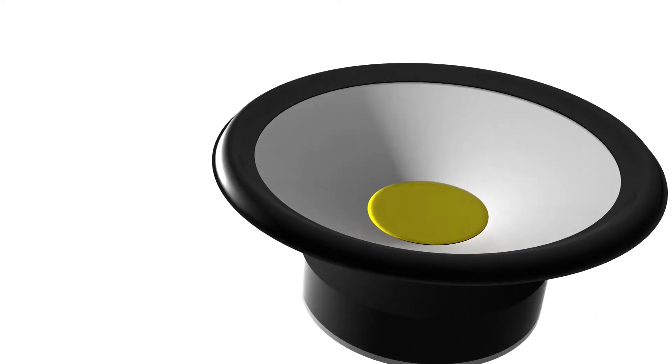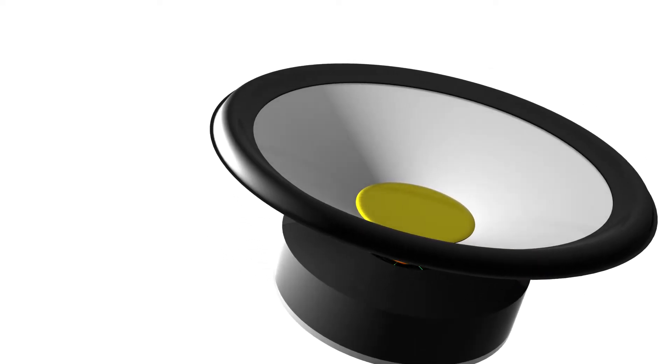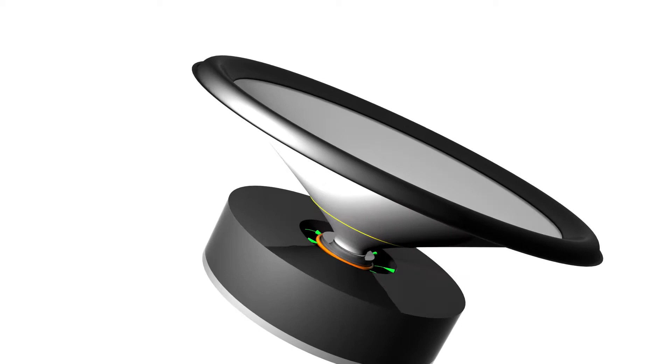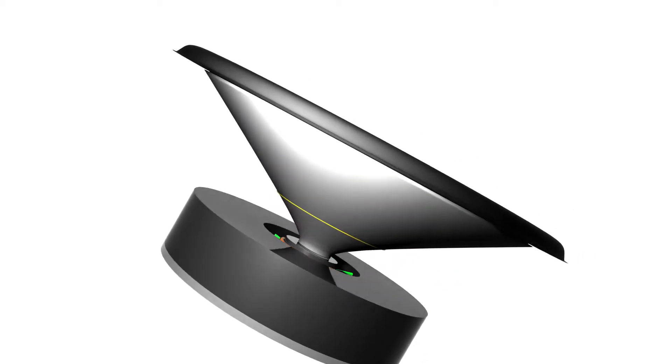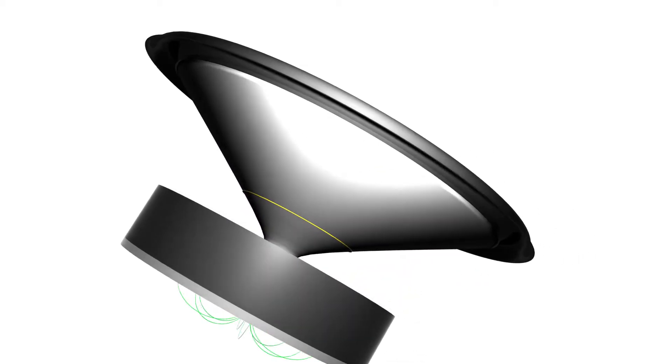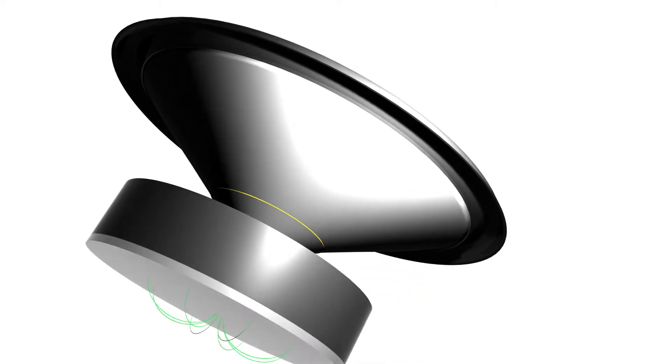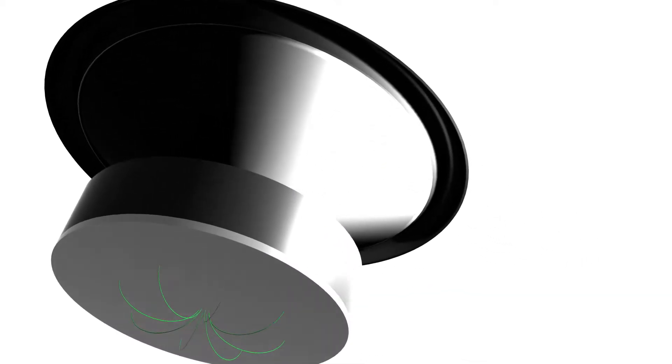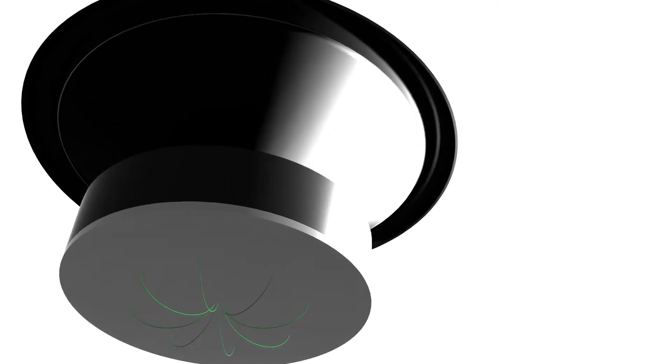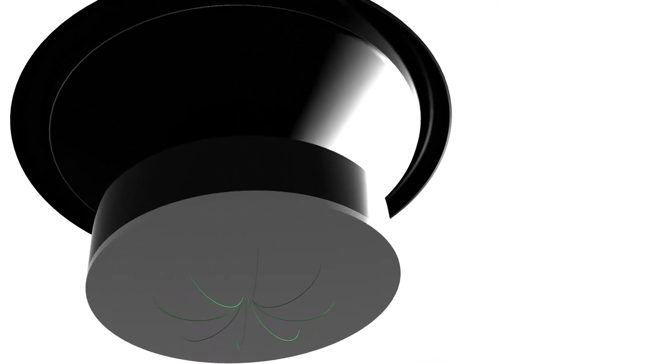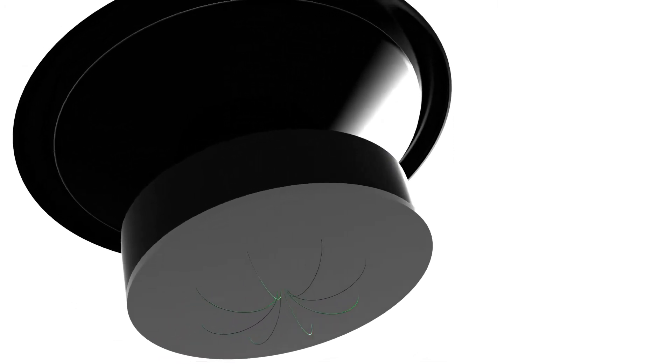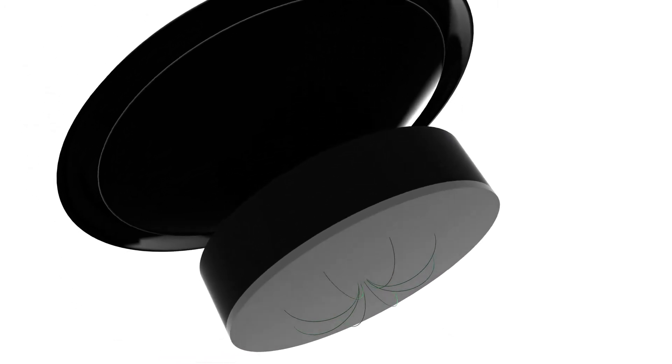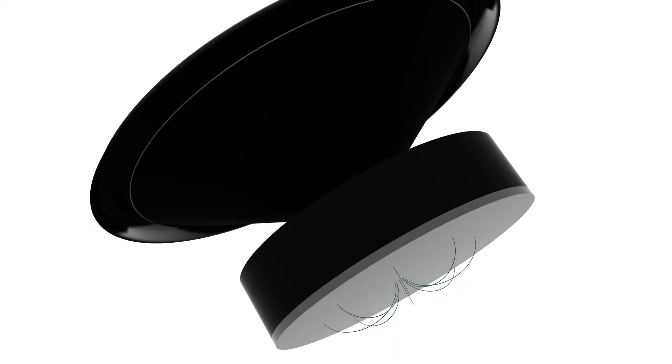Loudspeakers make it possible to convert electrical energy into acoustic energy. Their working principle can be explained with the Lorentz force, and they are not much different from an electric motor.